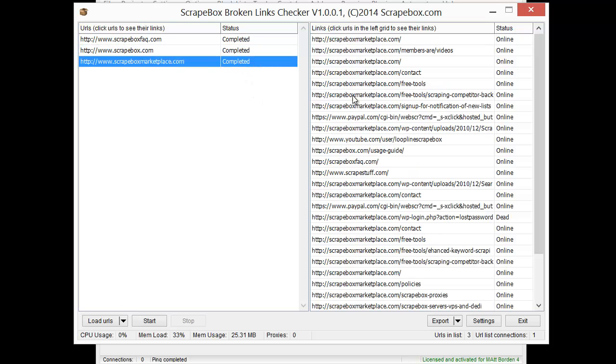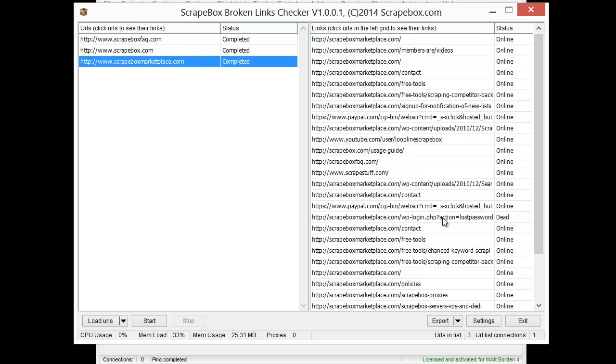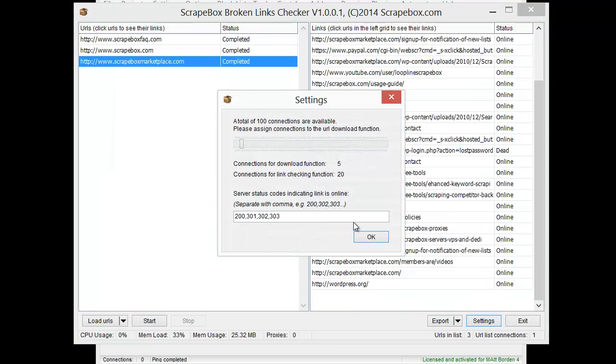And then as we come to Scrapebox Marketplace, you can see I have one dead here. Because of the way I have this set up with WordPress, it returns a 406. The page works, but it returns a 406. And so that's not on the list. So Scrapebox thinks that's dead.